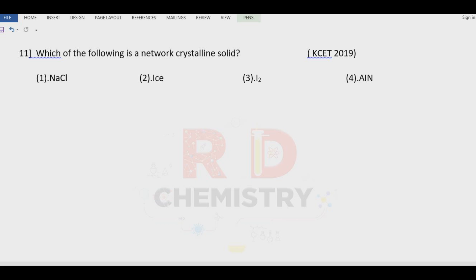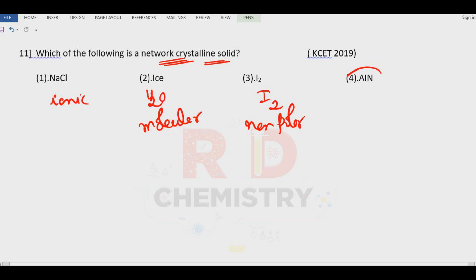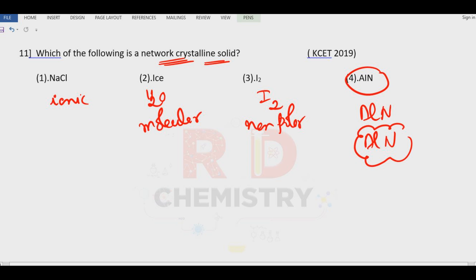Question number eleven: which of the following is a network solid or giant covalent structure? Sodium chloride NaCl is ionic. Ice H₂O is molecular — hydrogen bonded type. Iodine is a non-polar molecule. The last option — AlN (aluminium nitride) — is a network crystalline solid. Answer is the fourth option.